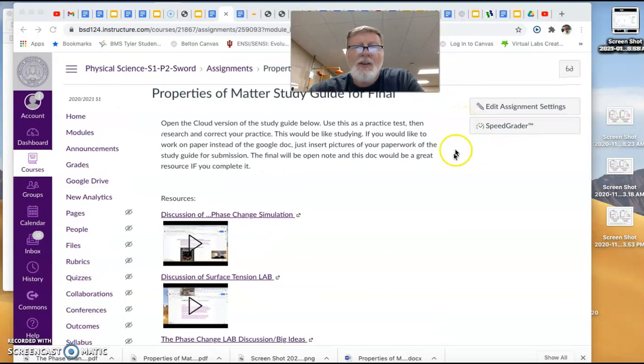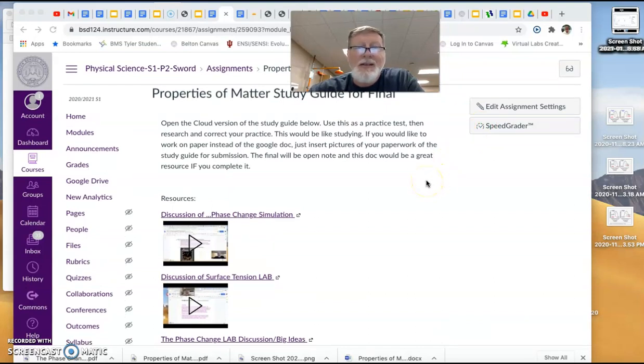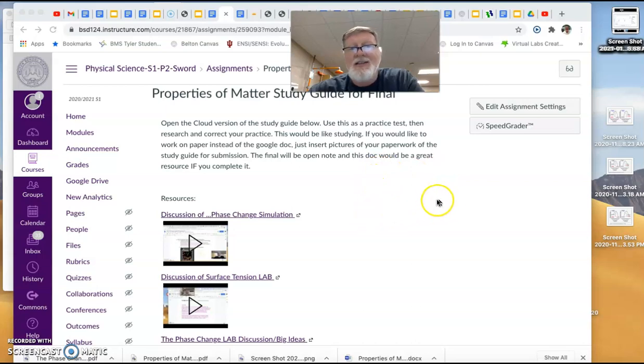Make it work for you. Again, the goal isn't really to complete the study guide for points. The goal is to complete the study guide so that you ace the test.